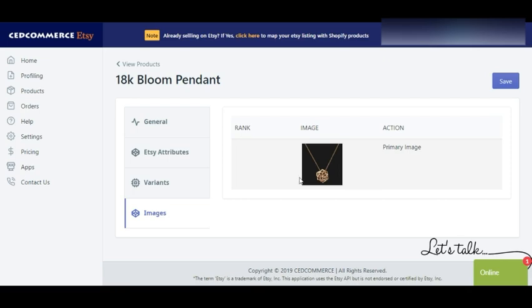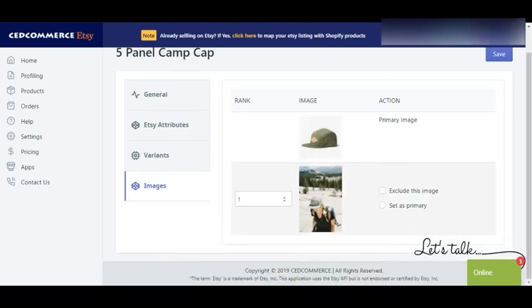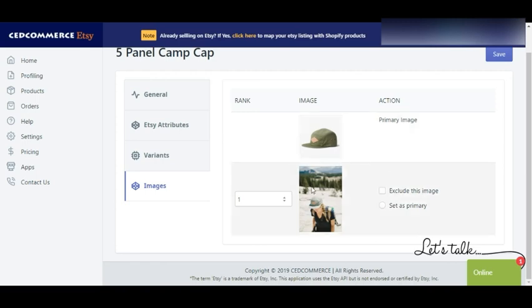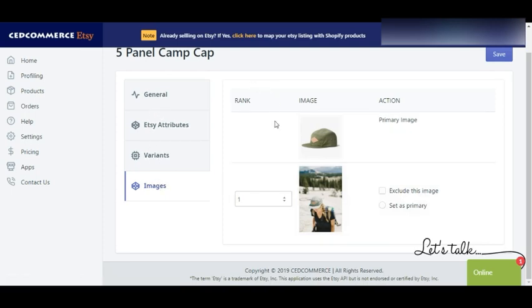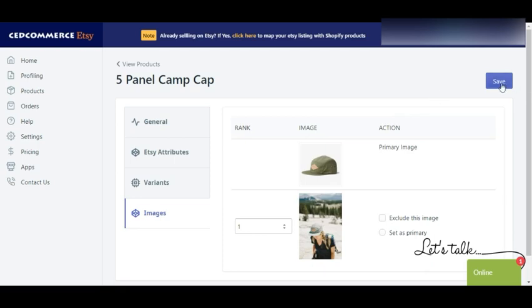In the images section, this particular product has only one image, but you can select up to 10 images. The images should be 1500 pixels wide and the height can vary. Let's look at a product with multiple images — this cap has multiple images. You can set any image as your primary image, which is the first image buyers see. By default the first image is selected as primary, so make sure the image you want shown first is set as primary. After editing, save the details from here.